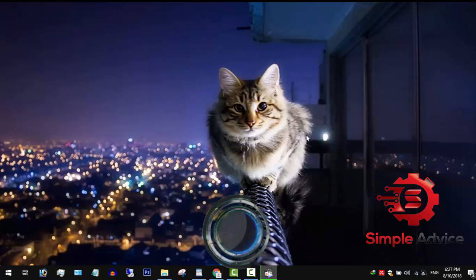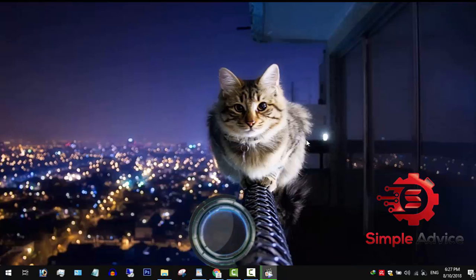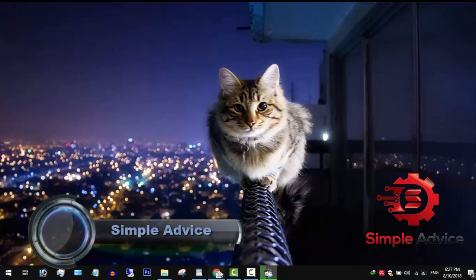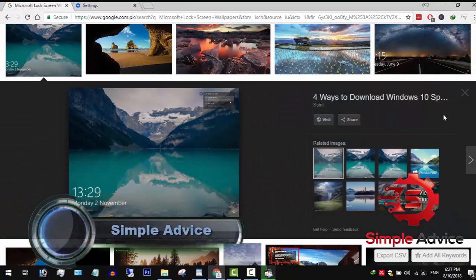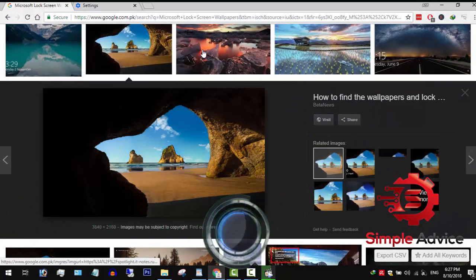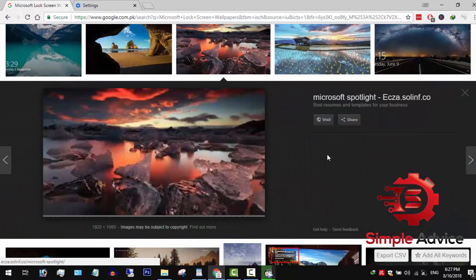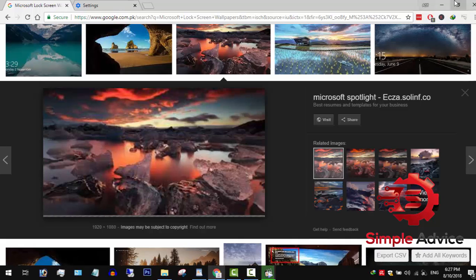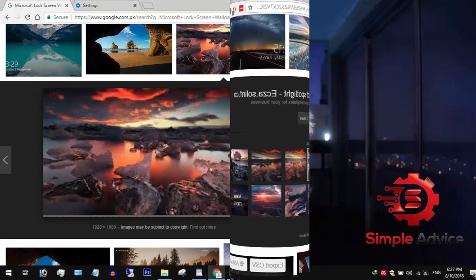When you shut down or turn on your PC, you might have noticed that Windows automatically changed the lock screen wallpaper and these wallpapers are truly stunning. This is done by Windows Spotlight.